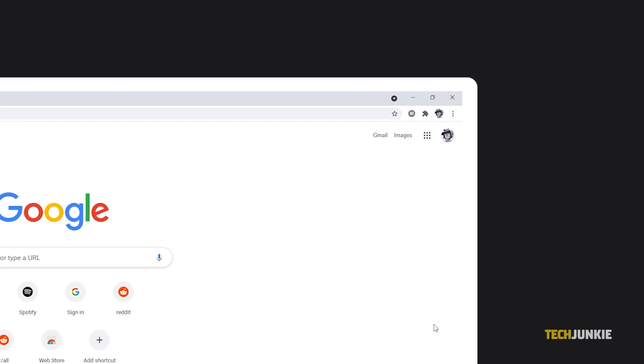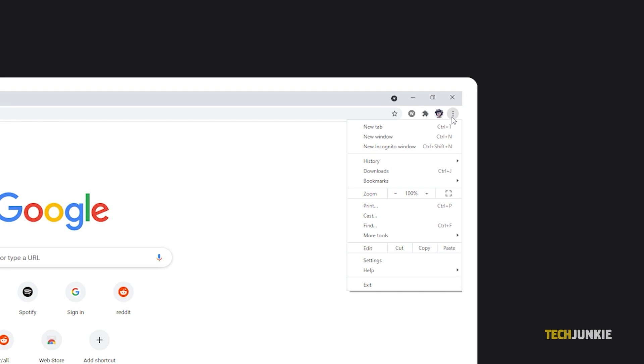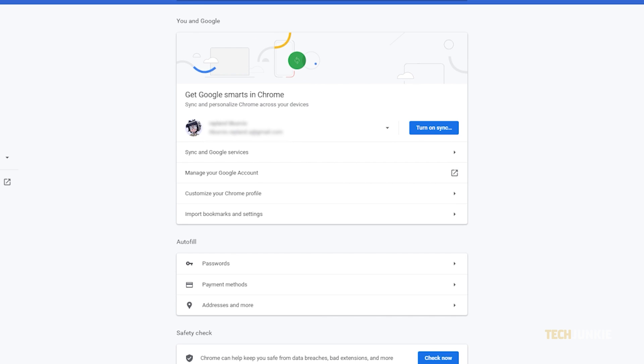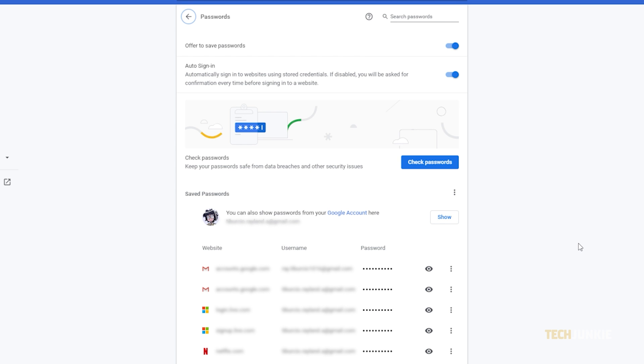Just click on the triple dotted icon in the top right of the browser and click on settings. Once the settings page loads, click on passwords. You'll find the option to import your passwords by clicking on the triple dotted icon next to saved passwords.